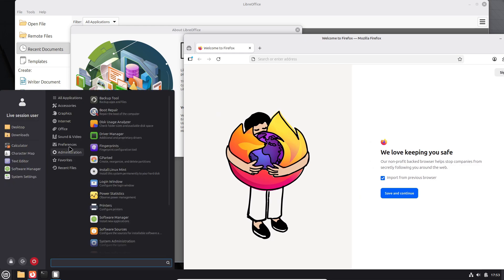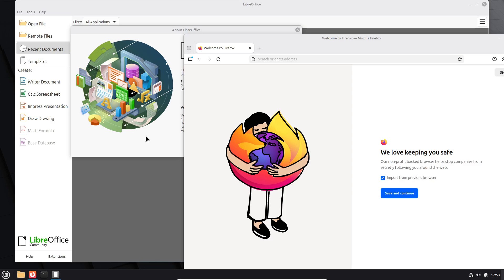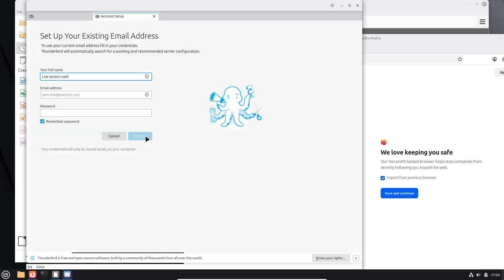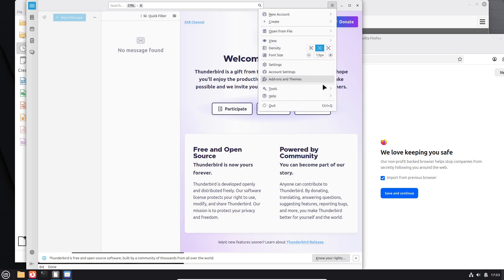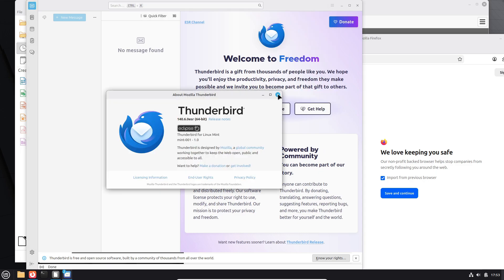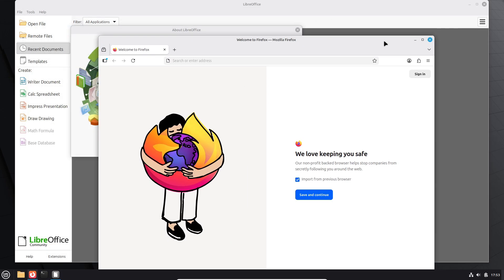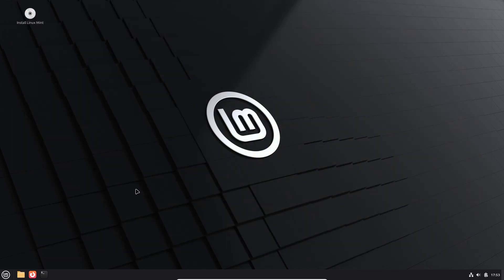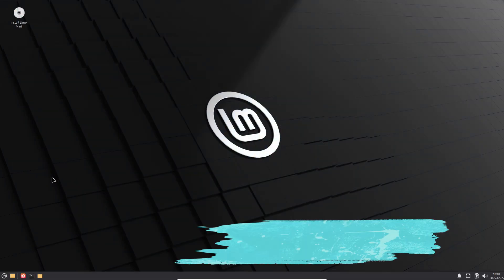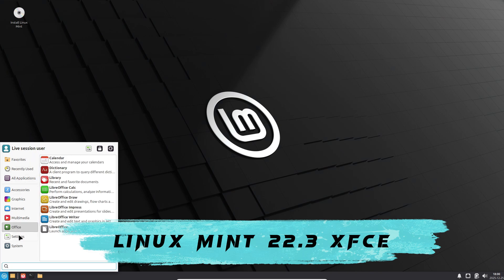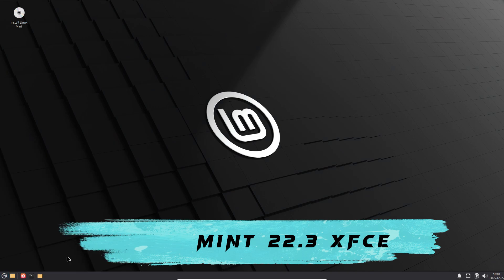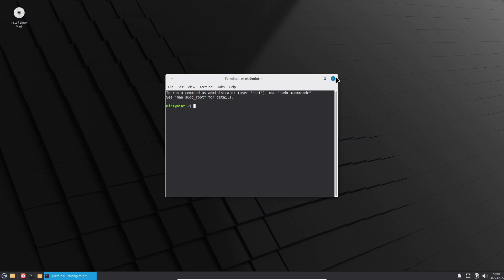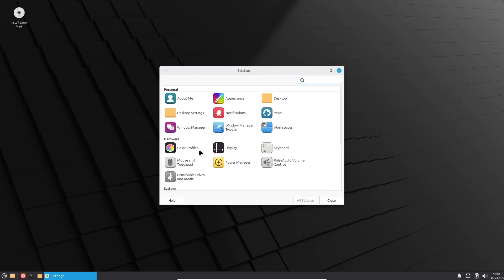Under the hood, Linux Mint 22.3 Beta is based on Ubuntu 24.04.3 LTS, Noble Numbat, and is powered by the Linux 6.14 kernel series, the same kernel line used in Linux Mint 22.2 Zara. This continuity ensures improved hardware compatibility while making upgrades from Linux Mint 22.2 to 22.3 smooth and hassle-free.